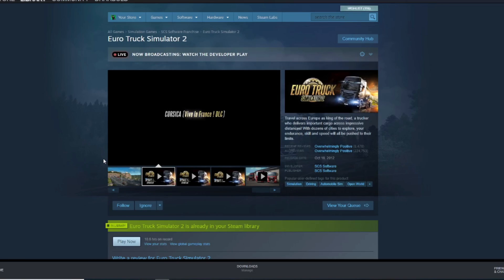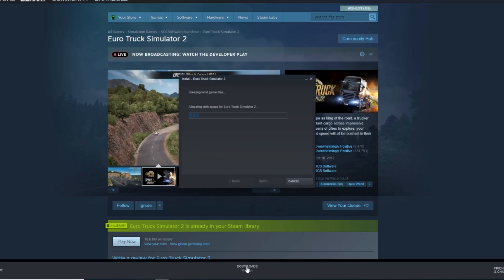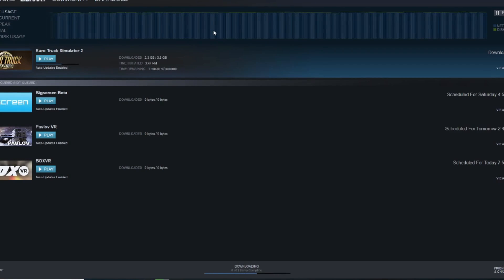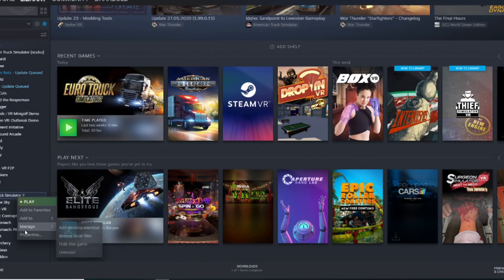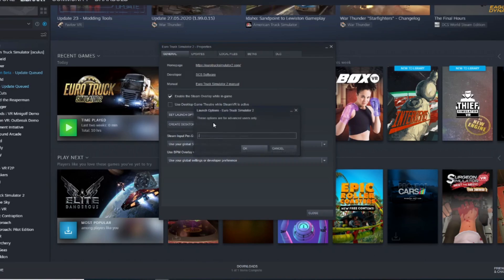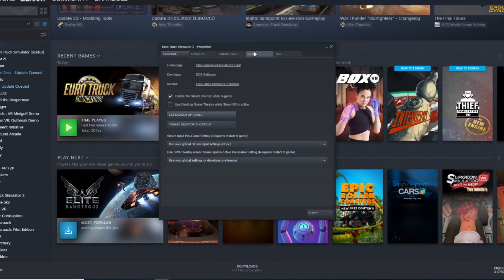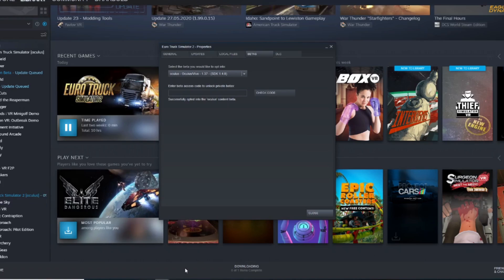Now for Euro Truck Simulator 2 — same thing: you've got to own it. Download it, then right-click on it in your library and go to Properties. Uncheck 'Use Desktop Game Theater while SteamVR is active', set your Launch Options to '-openvr' or '-oculus' as appropriate — I'll do '-oculus' for mine. Go to Betas and select the same one as the other game: 'oculus/5 1.37 sdk 1.4.0'.